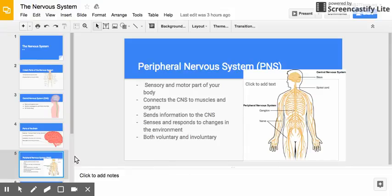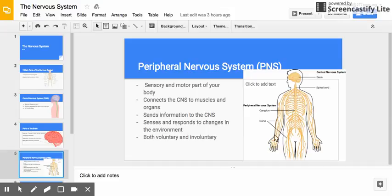The peripheral nervous system controls the sensory and motor parts of your body. It controls things like your senses — it's involved in your sense of smell and touch — and it's what actually moves your arms and legs when you want to move. It connects the central nervous system to your muscles and to your organs, so it's all these yellow branches that you see extending throughout the body.